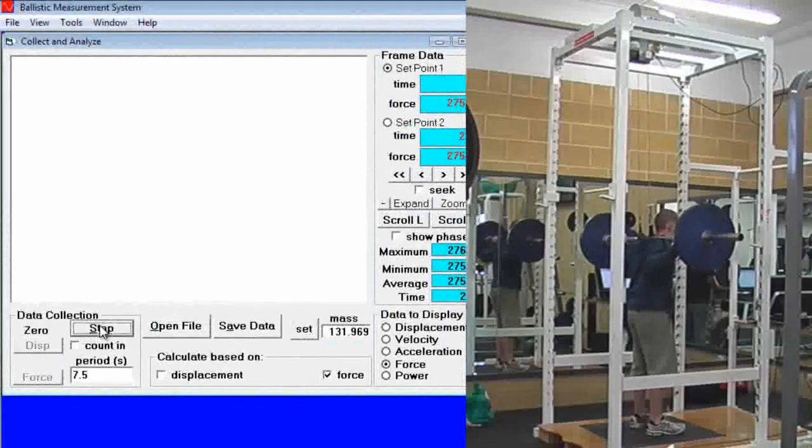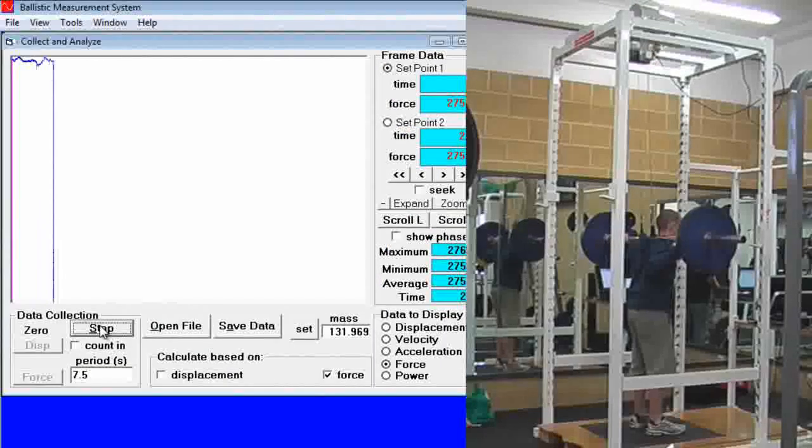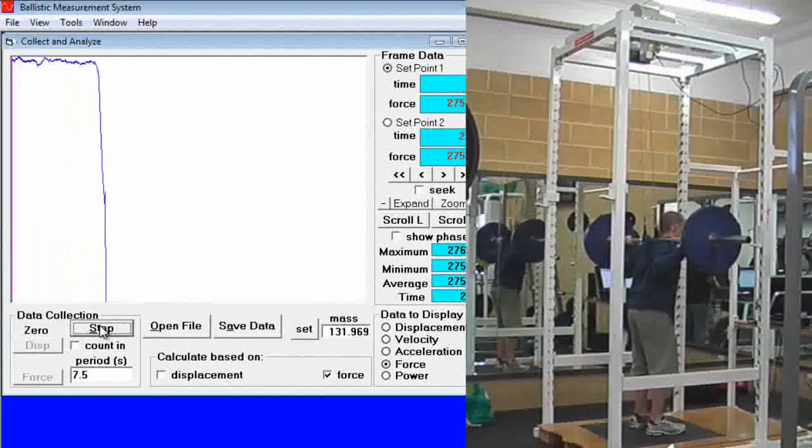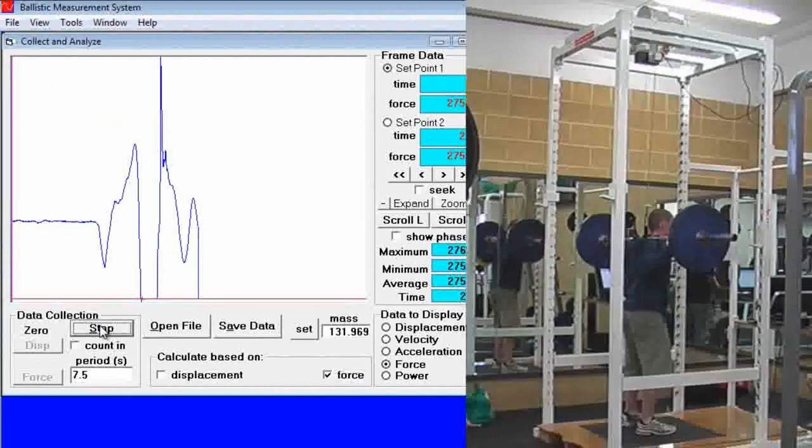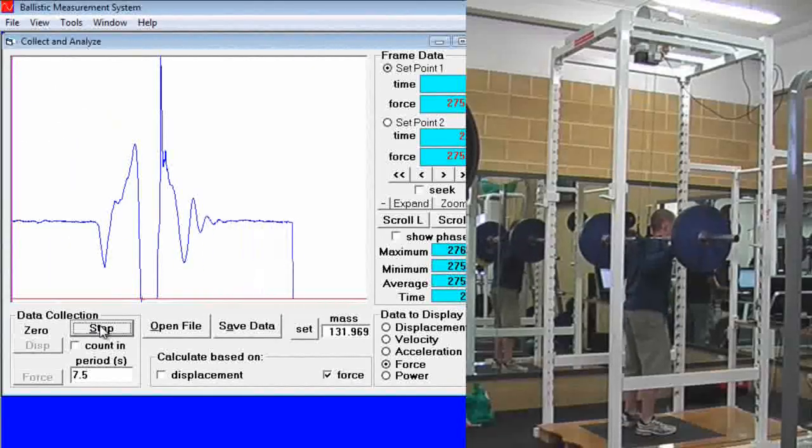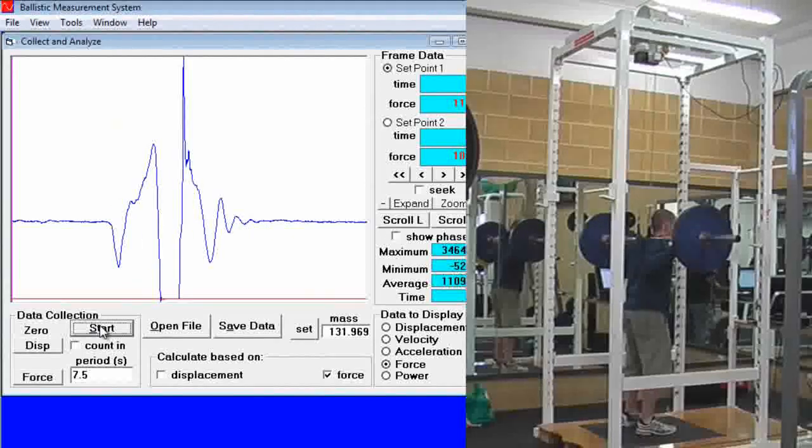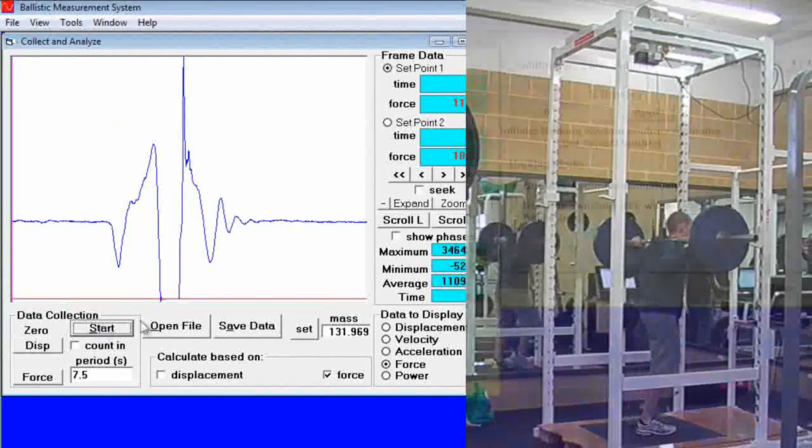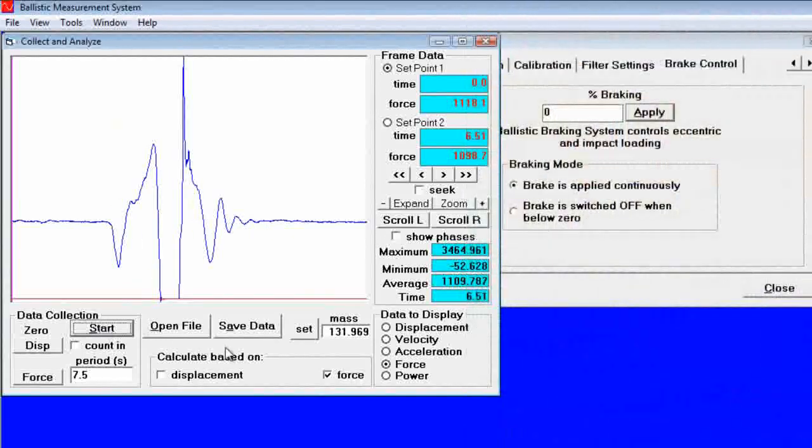We are going to have the athlete stand in the center of the plate and click the start button. Perform the jump. We have them rack the bar.